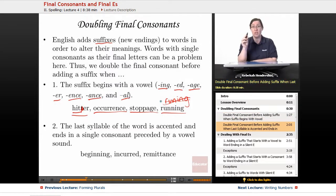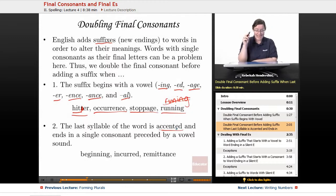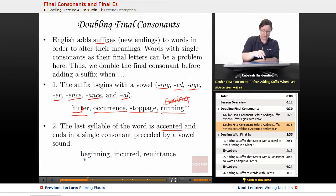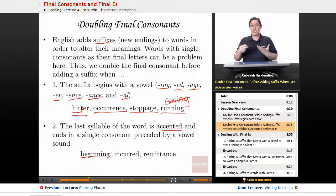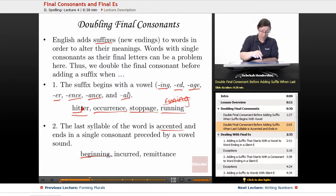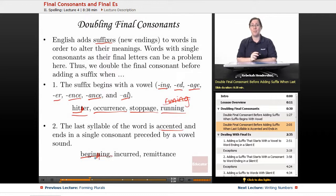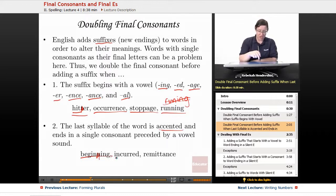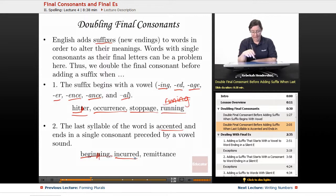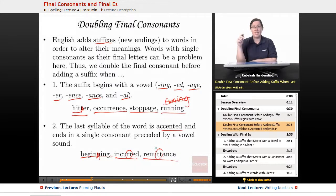Rule number two: you do this when the last syllable of the word is accented and ends in a single consonant preceded by a vowel sound. So begin becomes beginning — 'gin' is the emphasized syllable in begin. And if you dropped that N, it would become 'begining,' which is very confusing. Similarly, incur becomes incurred, and remit becomes remittance — a doubled consonant in each case.